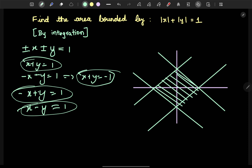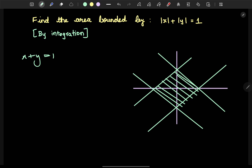We have this enclosed area to work with. You can integrate this area. In the first quadrant, the line equation is x plus y equals 1.